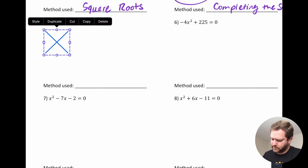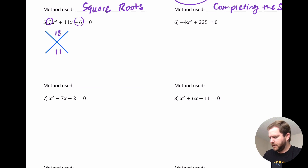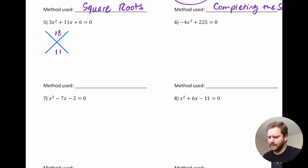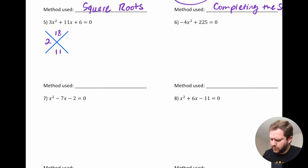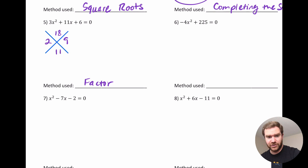What about this next one? Try factoring first: 3 times 6 is 18, and the middle term is 11. What are factors of 18 that add to 11? The factors of 18 include 1 and 18, 2 and 9, and 3 and 6. Two and 9 work: 2 times 9 is 18, and 2 plus 9 is 11. That tells me it is factorable, so I would use factoring, and then go through the factoring process to solve.